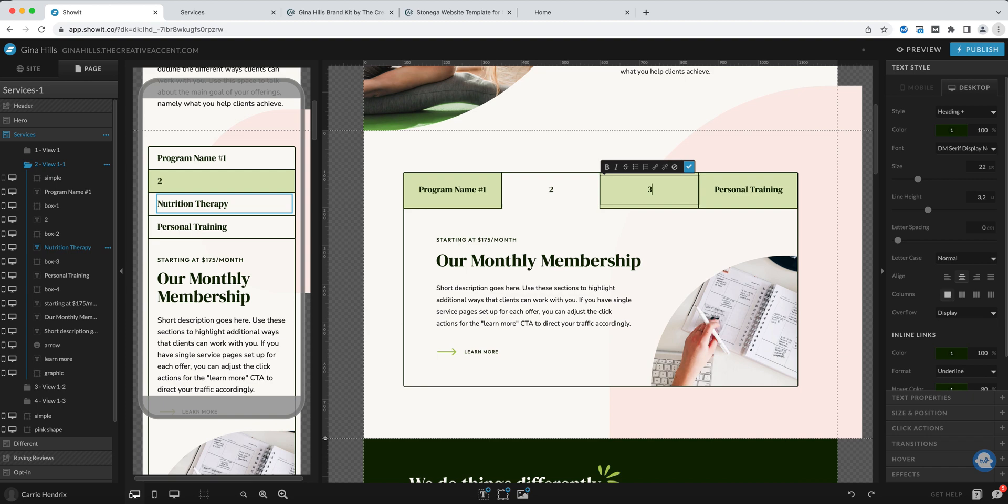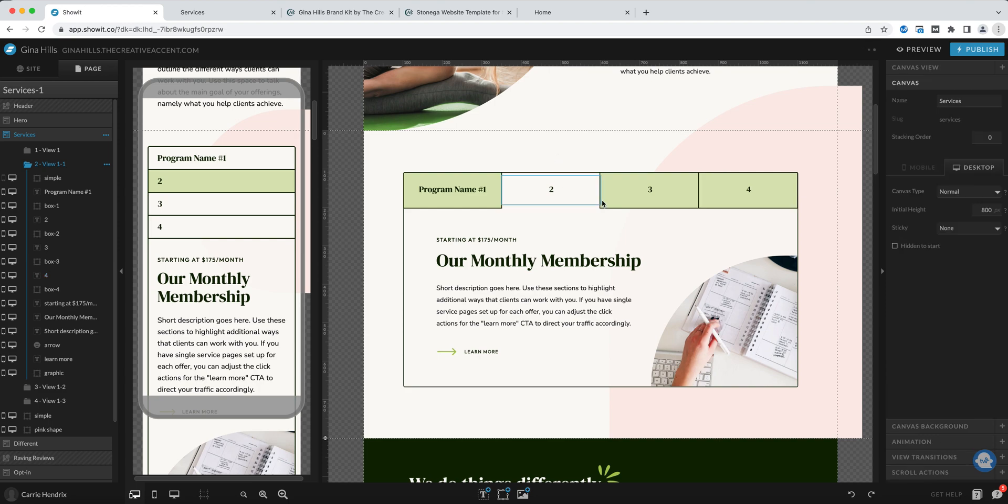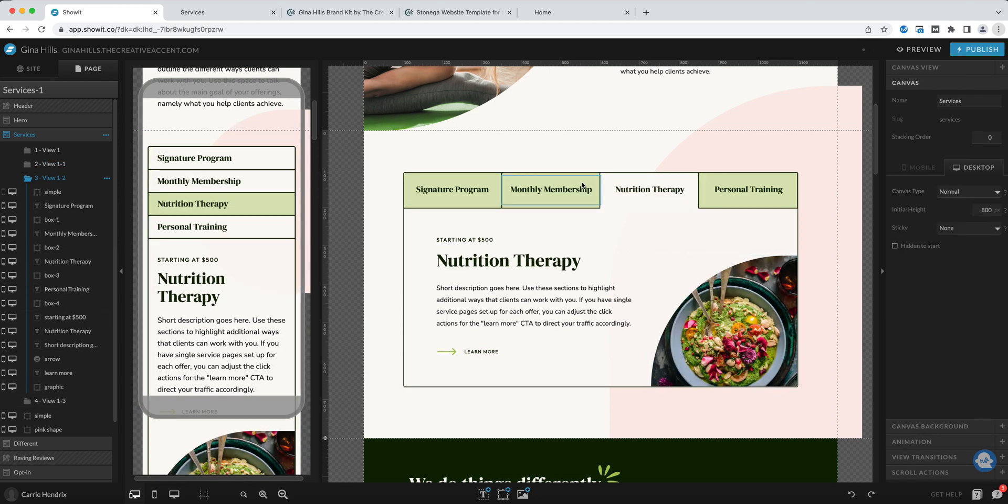That will keep everything consistent when your user is clicking on the different tabs that they'll always show the same. So inside of every view you'll need to update these tabs accordingly.